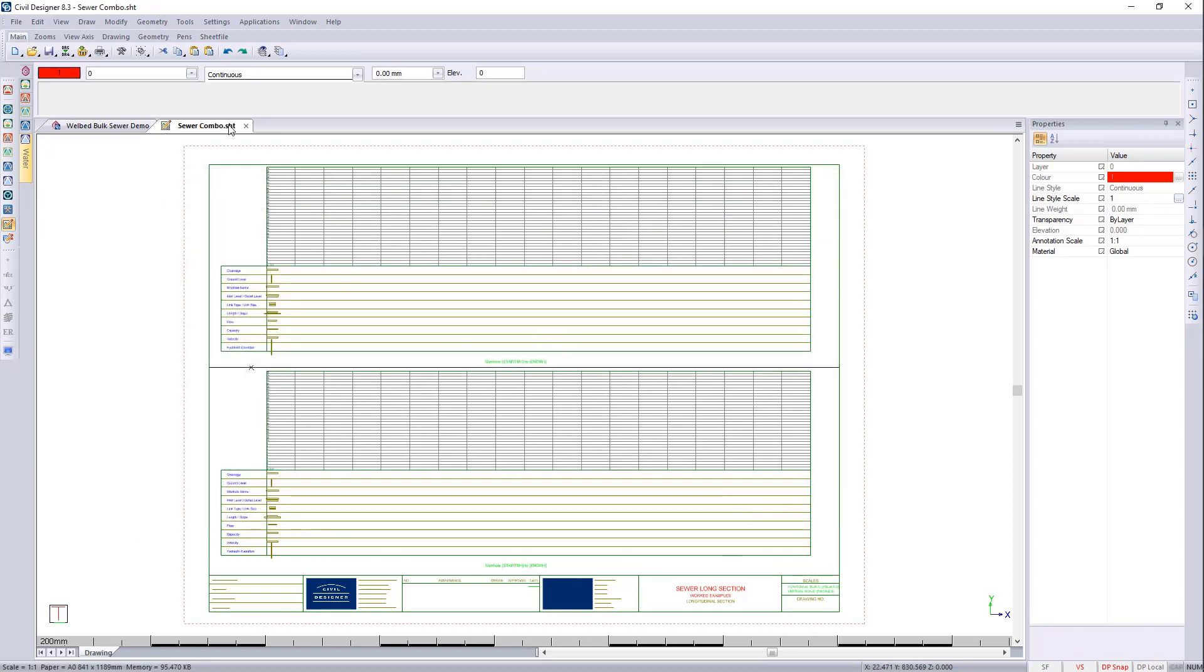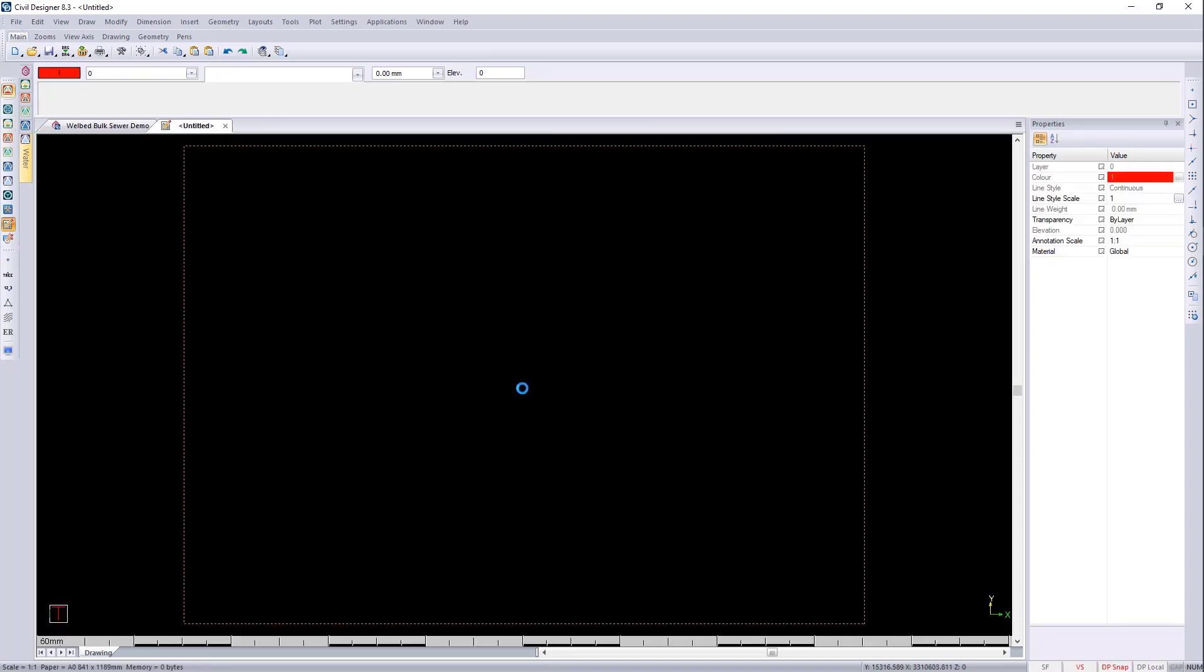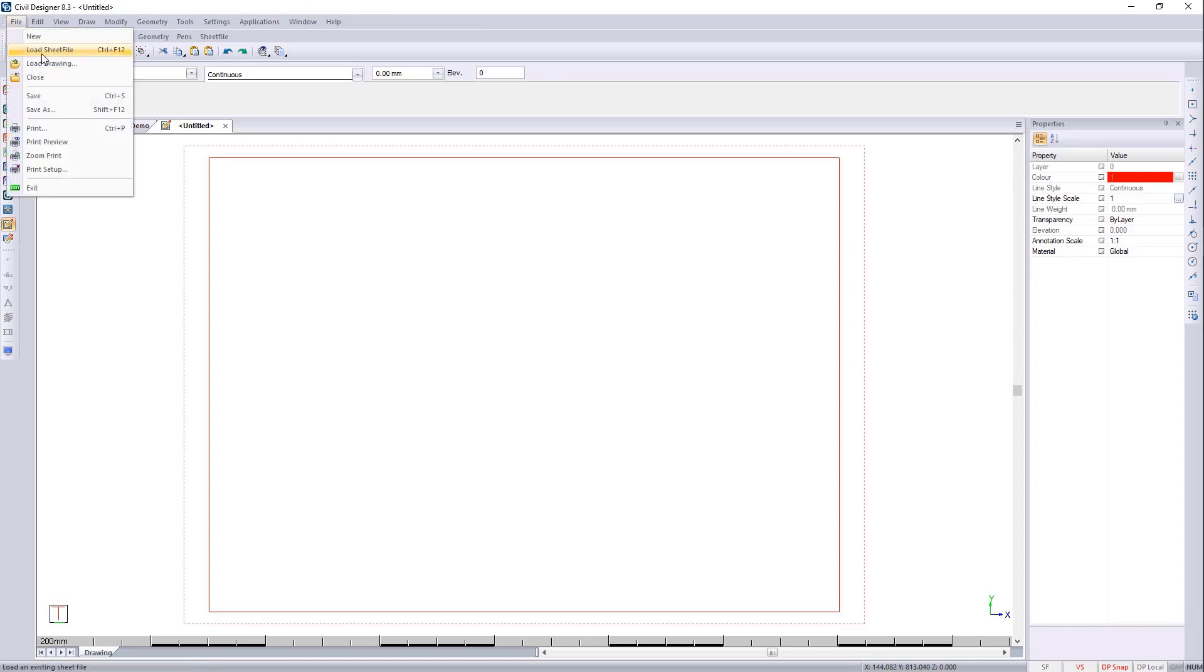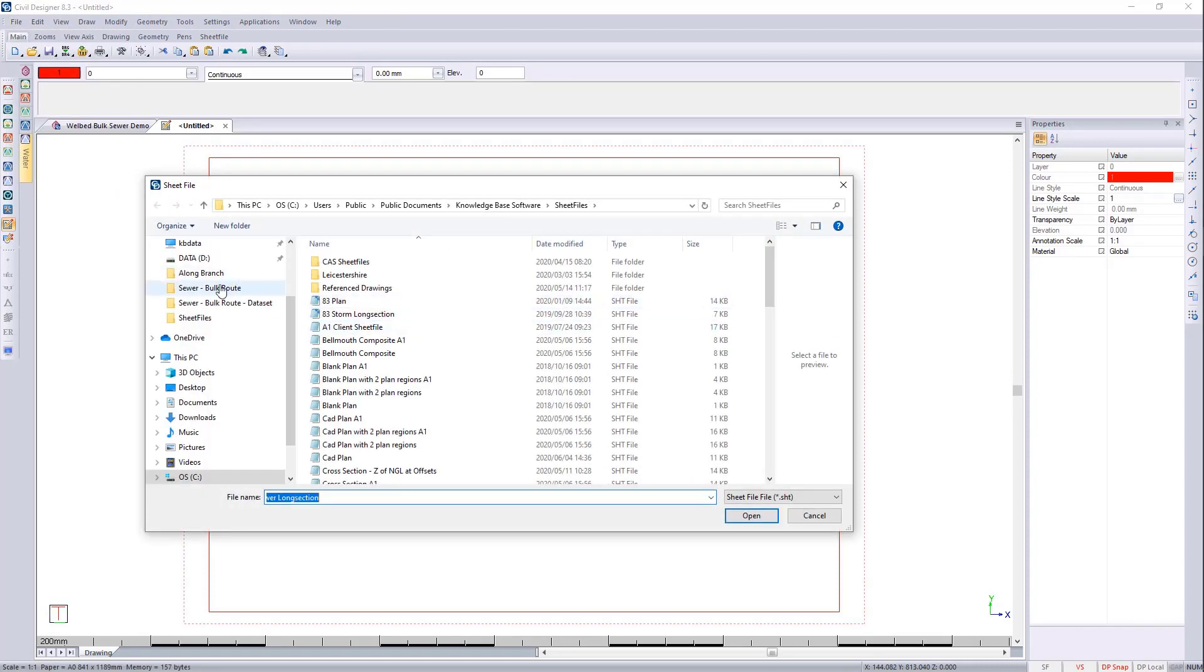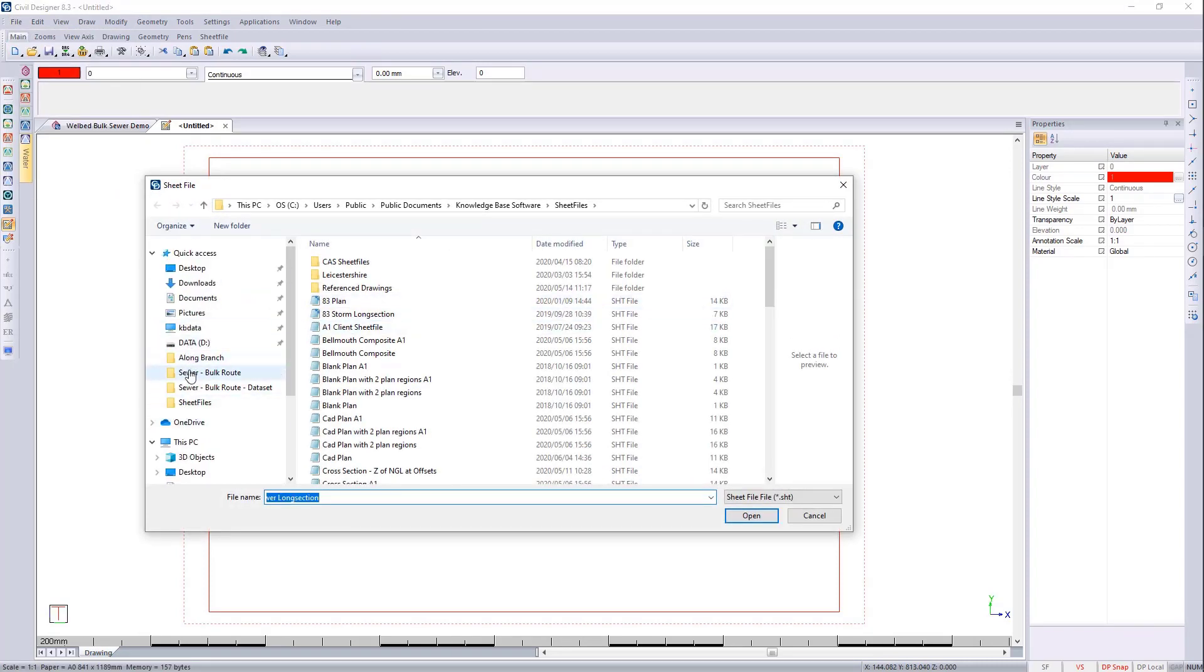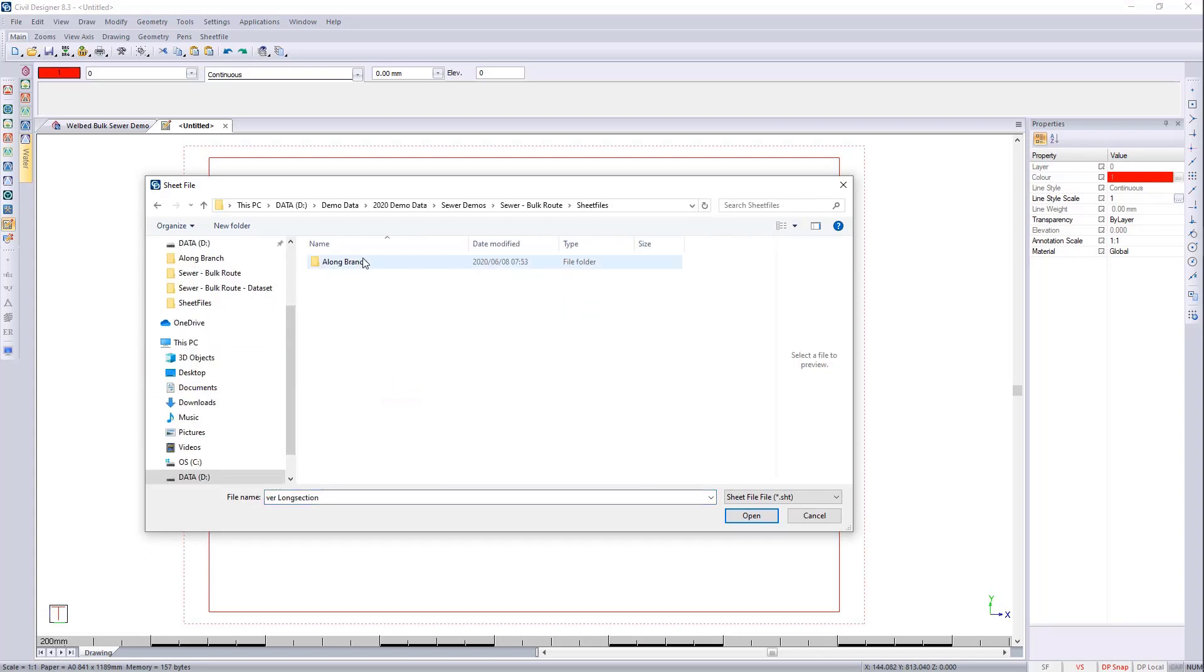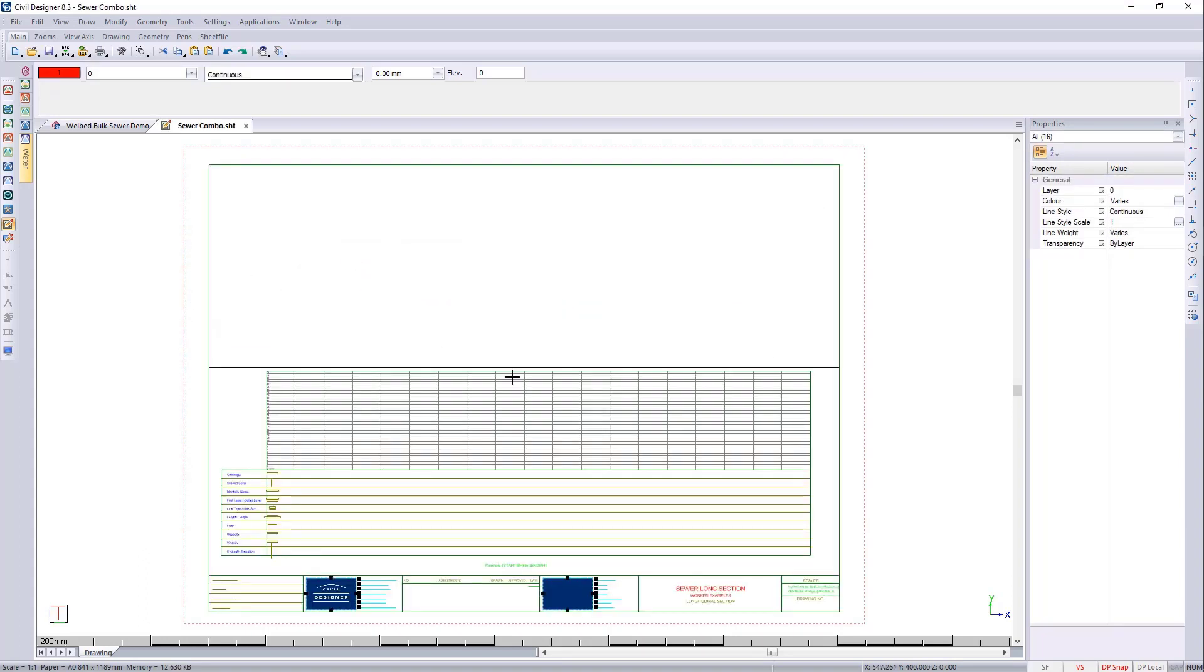If I close this now and I go and reload it you will see that everything updates. So I'm going to go and file, load sheet file and I can go. Now it is updated.